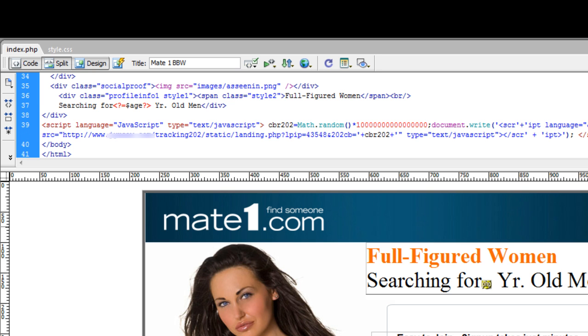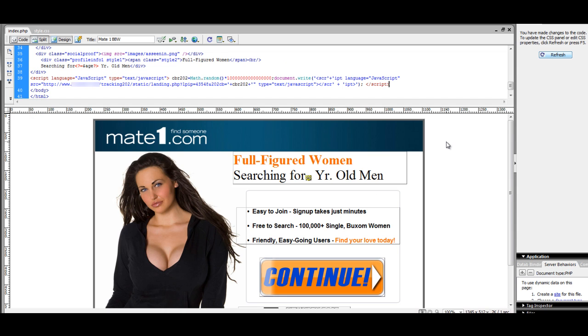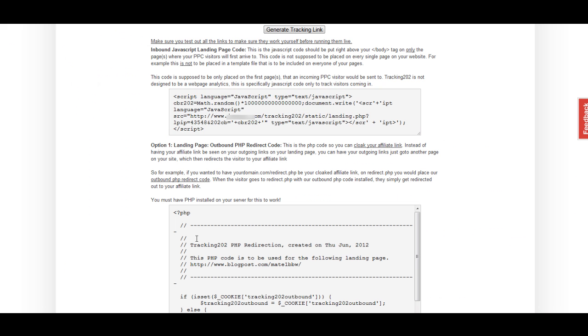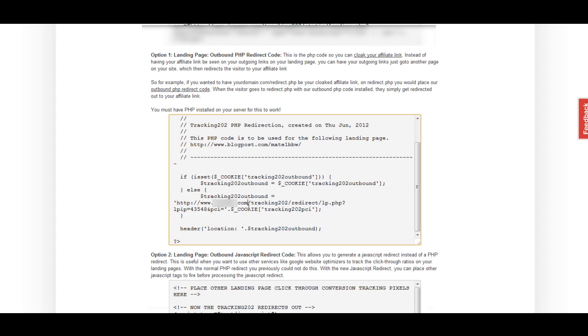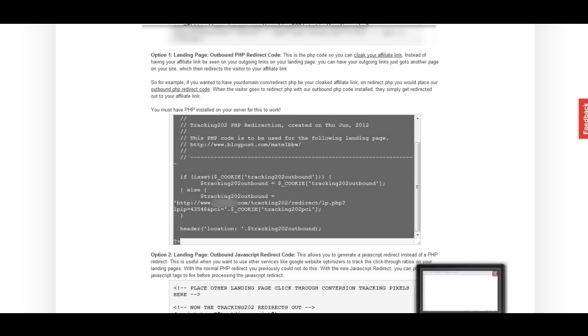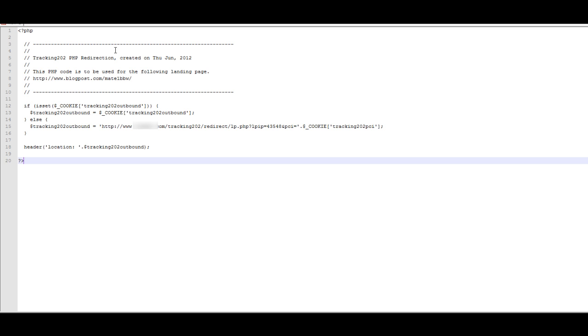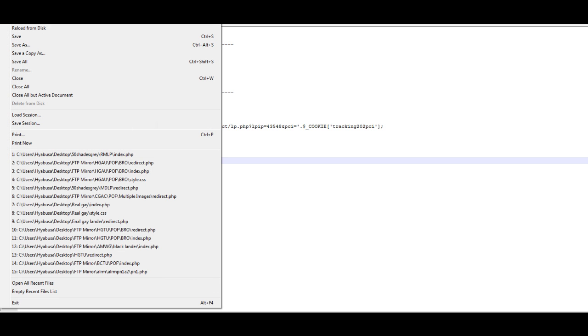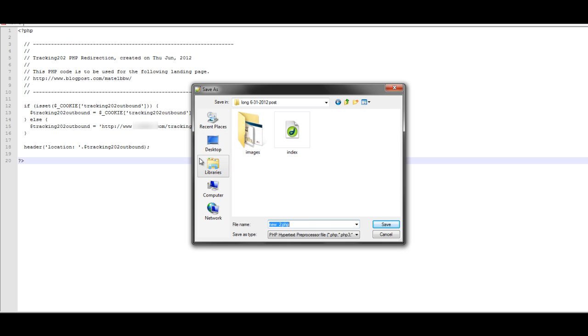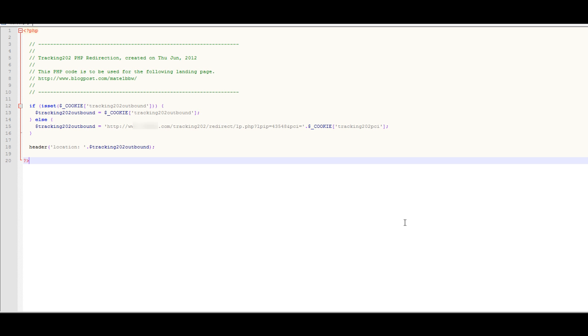Next, we need to insert the code for our redirect. We're just going to go back to Prosper and select everything in this box. Now, we're just going to create a new PHP file that we're going to save as redirect. For that, I'm just going to open up a new file, paste in the information, and save it as a redirect. I'll just call this redirect.php. I would hit save, and there we go. And now we have our tracking set up.